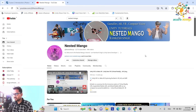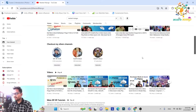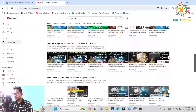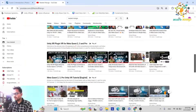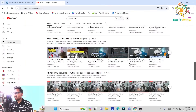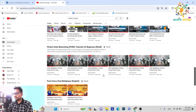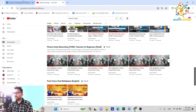Hello everyone, welcome back on the channel. I am Ramke Singh, Unity game developer, YouTuber and blogger. We have done so many tutorials on Unity, VR, Mixed Reality and Multiplayer. Now it's time to move on from Photon 2 to Fusion.